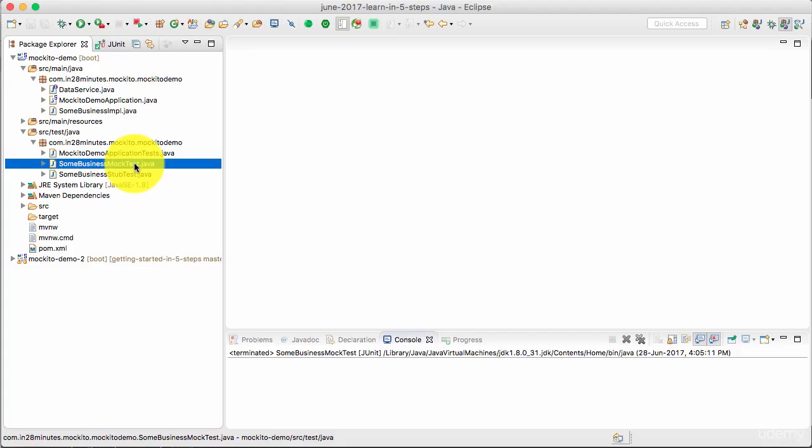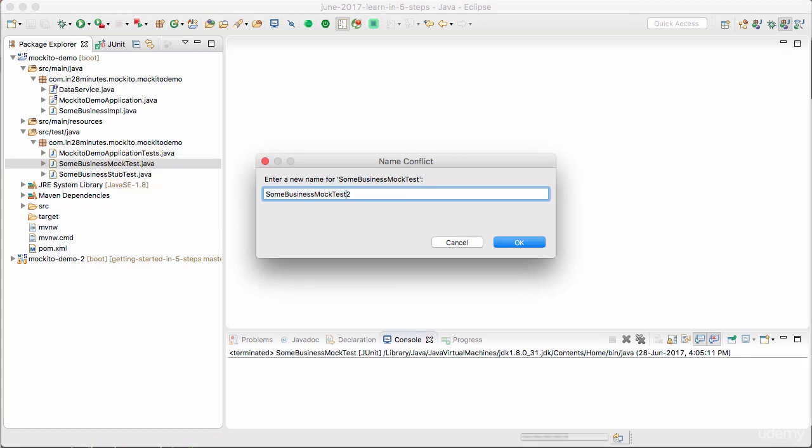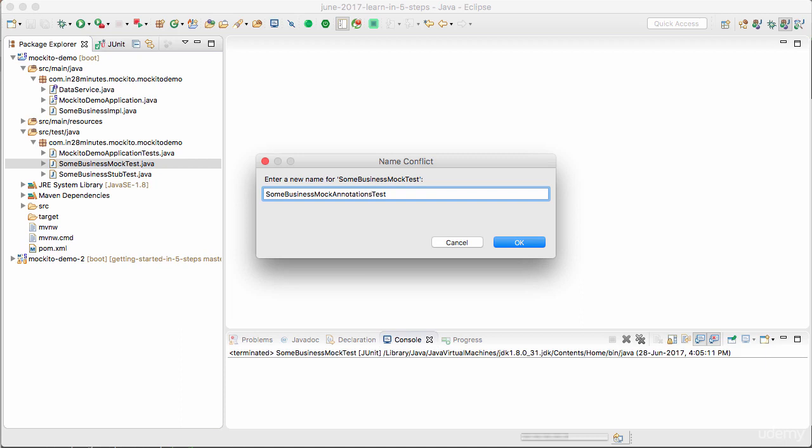In the previous step, we created a test using Mockito. In this step, we will use some of the Mockito annotations to make writing tests even easier. I'm copying the test which we wrote in the previous step, SomeBusinessMockTest, and pasting it as SomeBusinessMockAnnotationsTest.